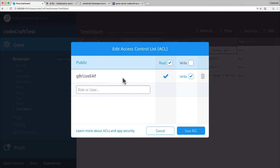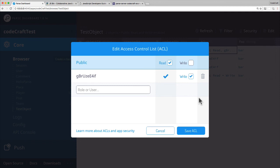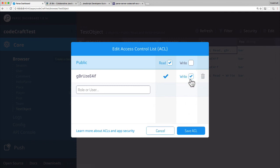But only this user can write this object. So this is a more typical pattern that you would use in Parse. That's the most common security code you'd write is the user who creates the object has write permissions. But everybody else really has read permissions.